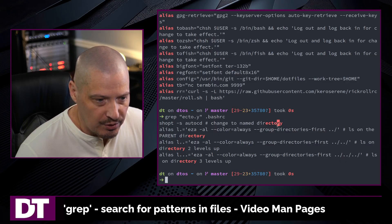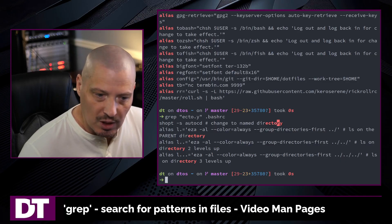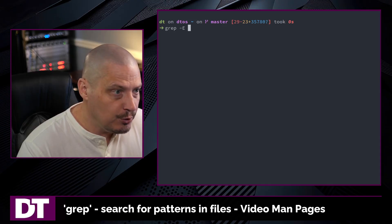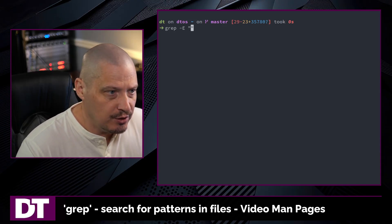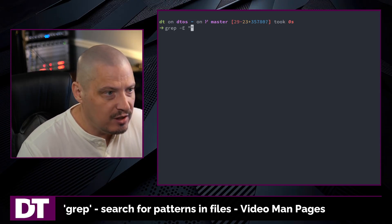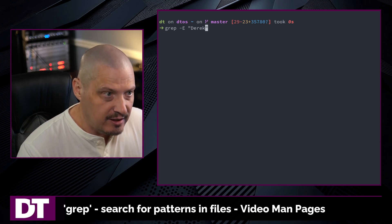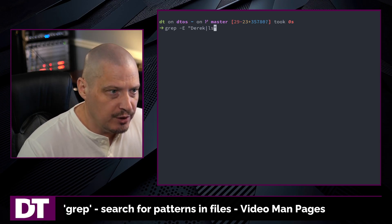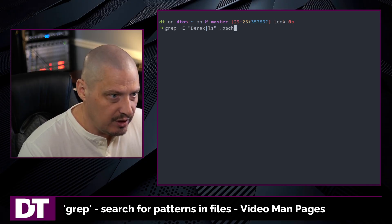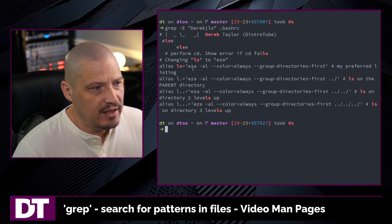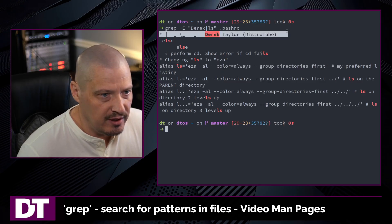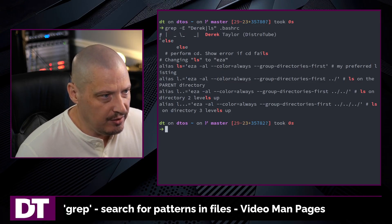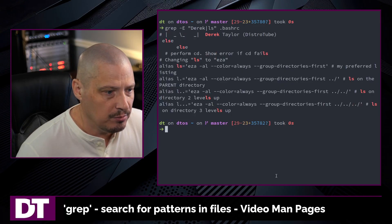But remember, this could have been any character because that's what the period symbolized. And a common example of using the extended regular expressions would be having a switch. So let's search for all the lines that contain the string Derek or the string LS. And once again, we'll do my bash RC. And now I get all the lines, which is just the one that included the string Derek, but several things included the string LS.